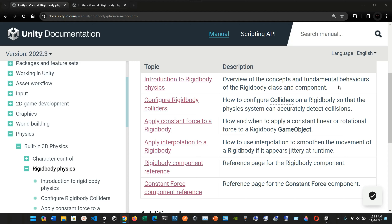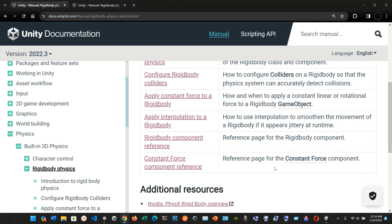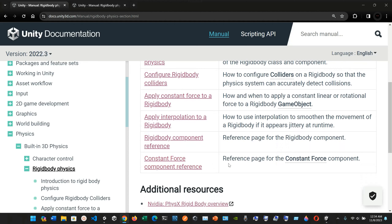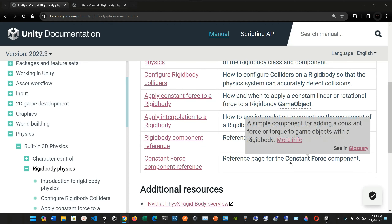We'll cover how to apply interpolation to a Rigidbody to smooth the movement of a Rigidbody if it appears jittery at runtime. We'll also look at the Rigidbody component reference page, and finally the constant force component reference page.